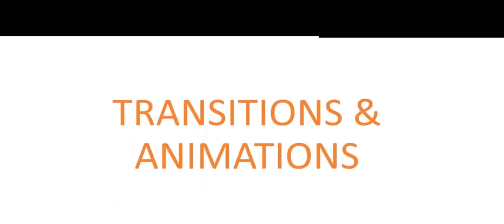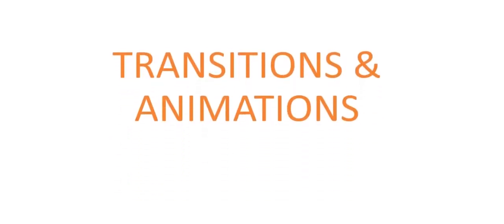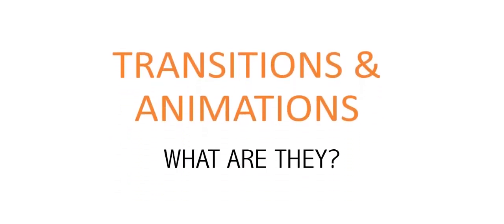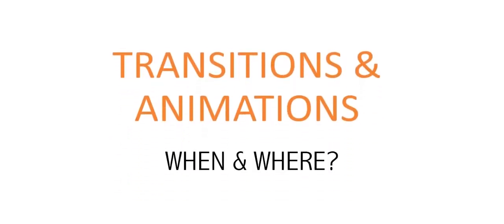Transitions and animations. What are they? When and where to use them?